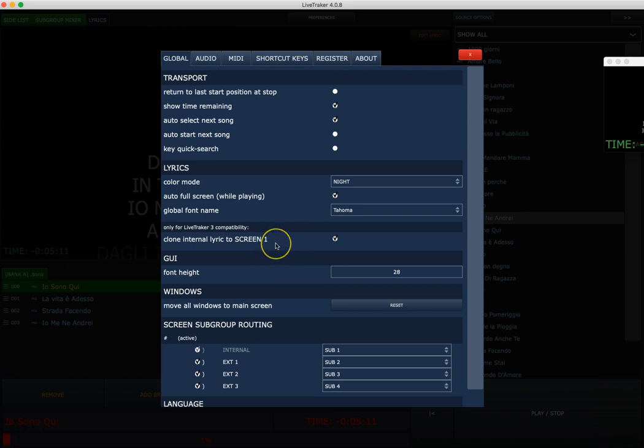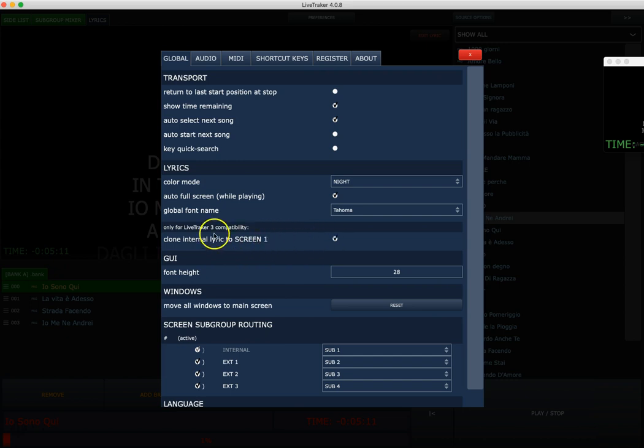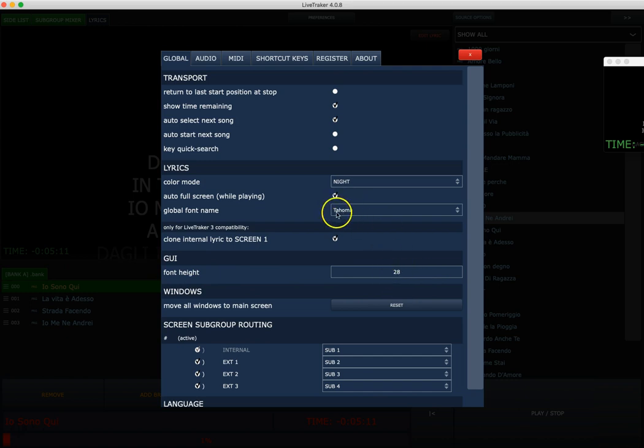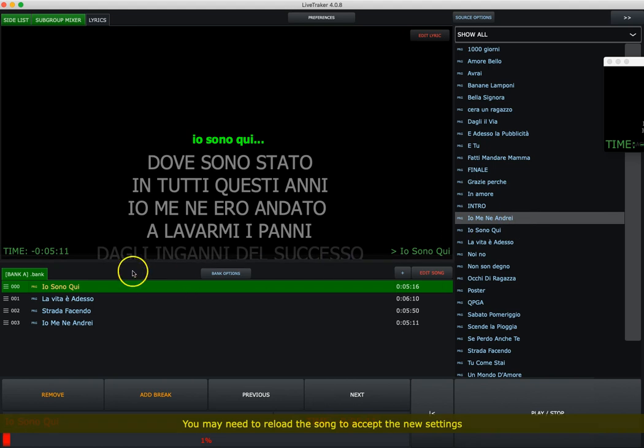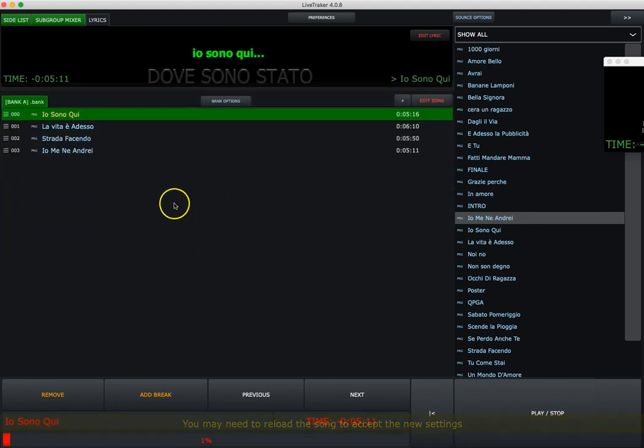This section is particularly dedicated only for people that have songs coming from version 3 of Live Tracker. If you don't have any songs from Live Tracker version 3, you don't need to take care of this. The graphic user interface font size - you can choose how big this font is. We have this font here, it is related to the GUI.